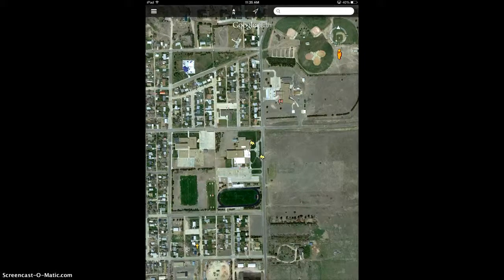Google Earth is an app that you can use with literally any age of student, especially in the social studies arena, but also in other areas too — science, geography, anything like that.